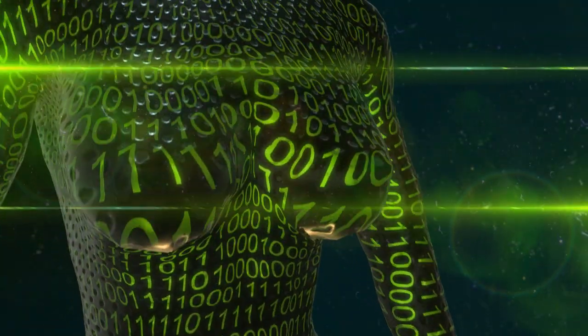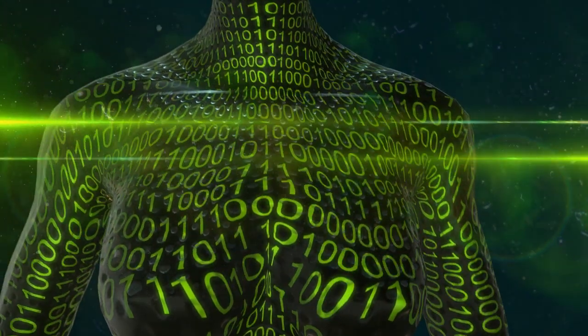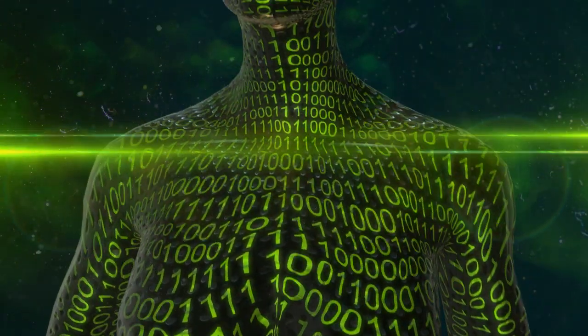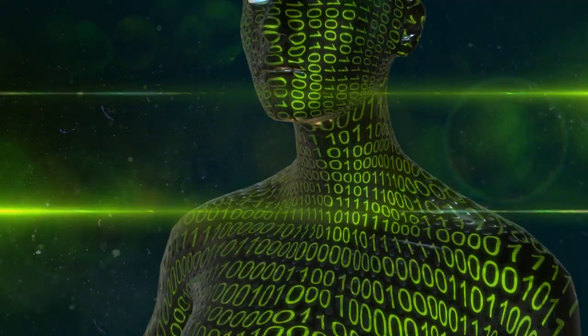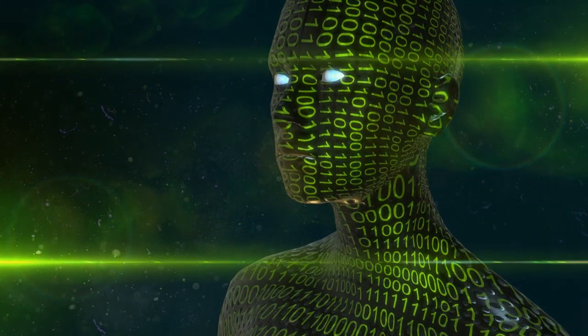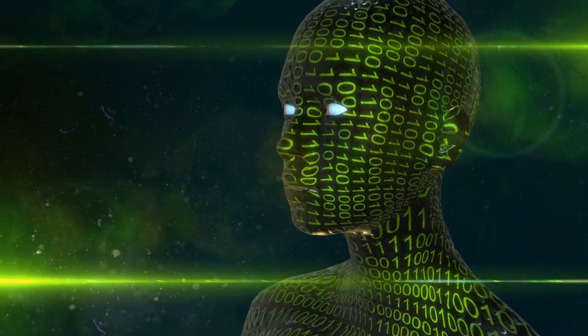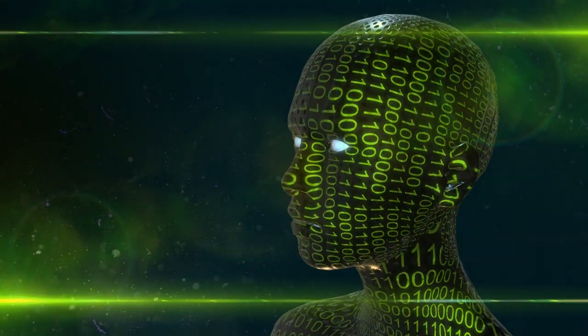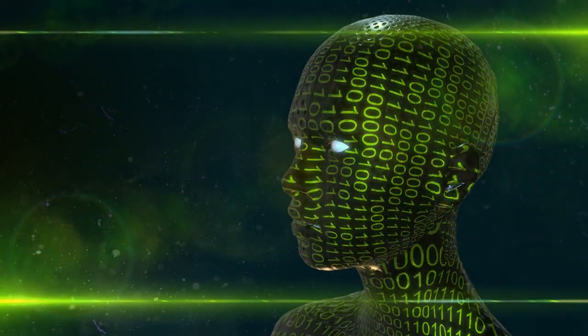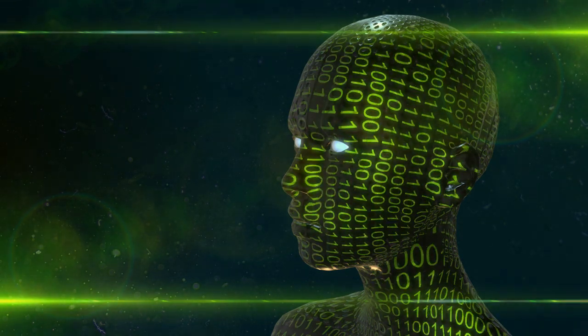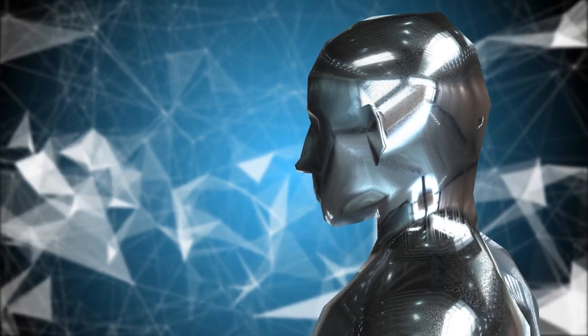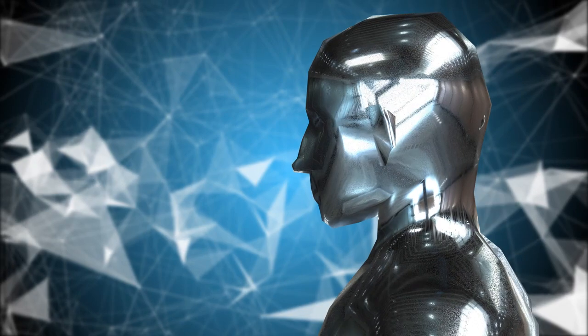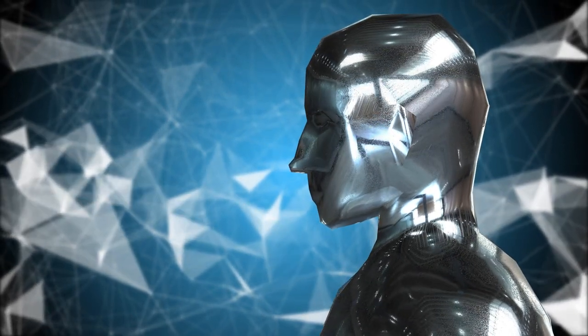Deep learning is a subfield of machine learning using artificial neural networks for complex tasks. In simpler terms, AI sets the goal, Machine learning provides the engine, and deep learning acts as a powerful engine option for specific tasks within the AI realm.